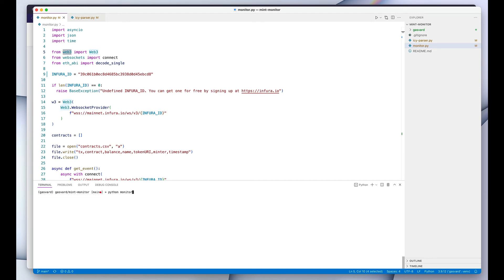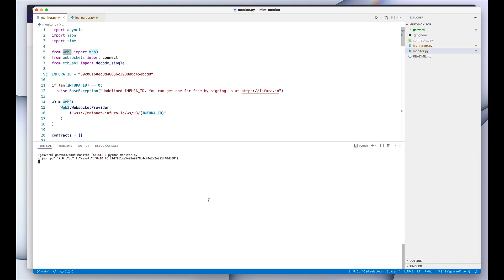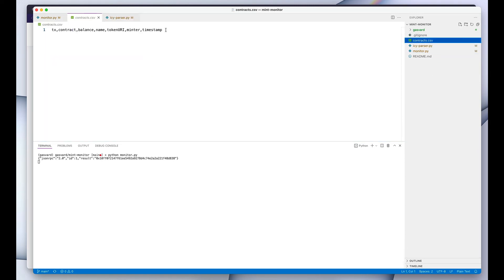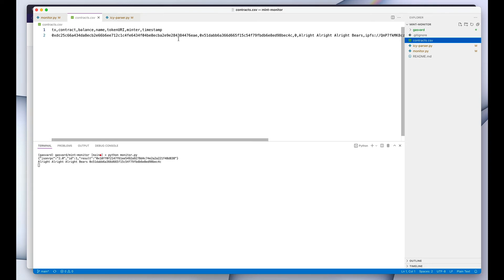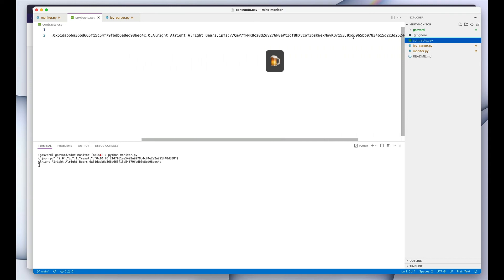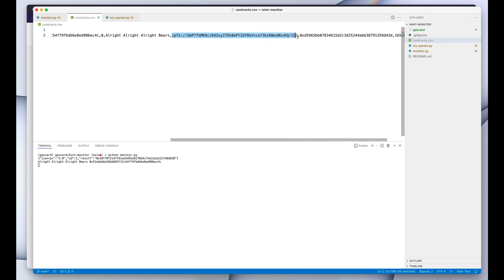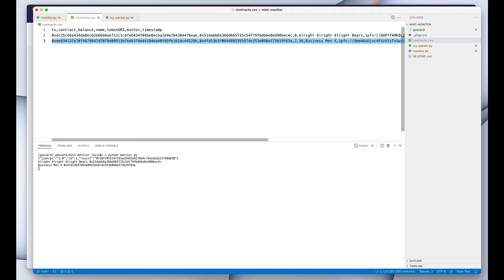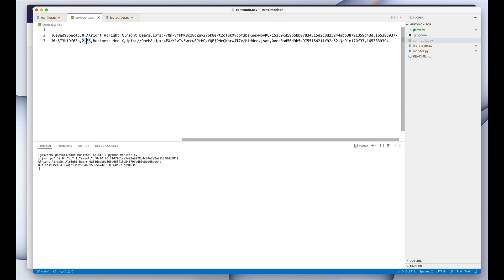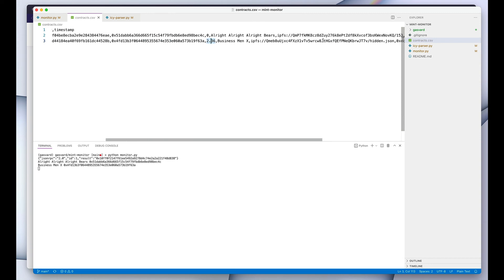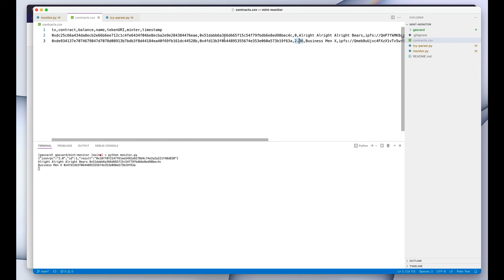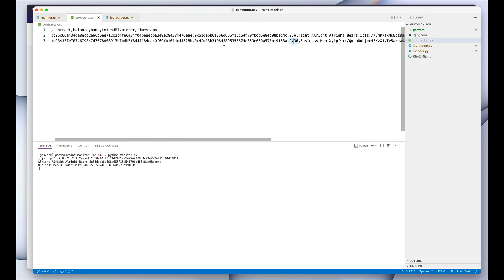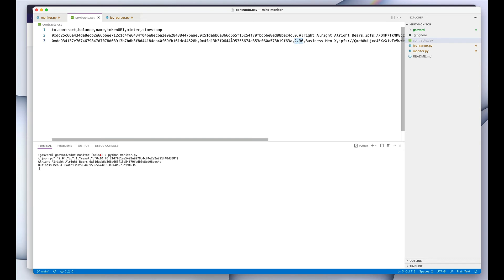So I'm just going to run the monitor.py and see what we get. So you can see that it immediately created the contracts.csv file with the headers, but so far it hasn't added any new collections. This is the first one already. It's called 'All Right All Right All Right Beers'. Here is the token URI, this is the address of the person who minted, this is the current timestamp.